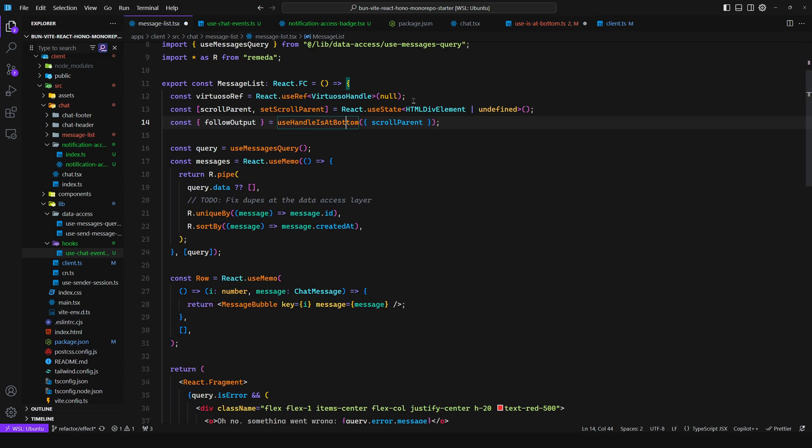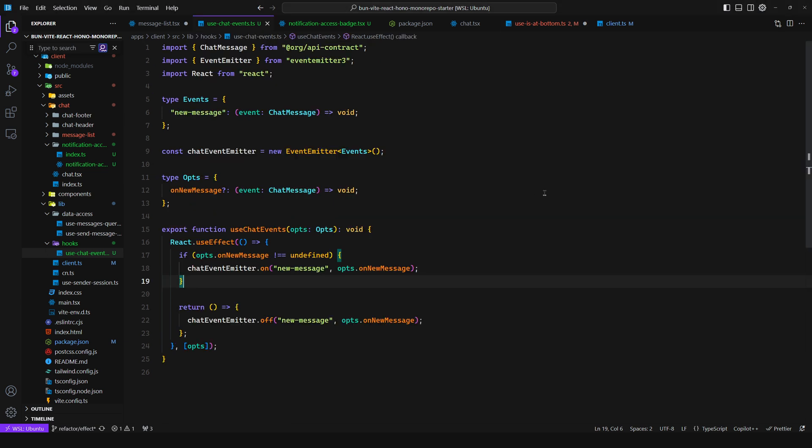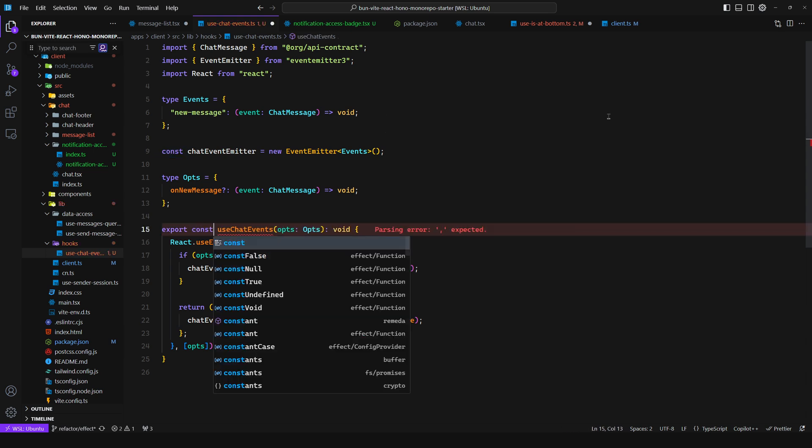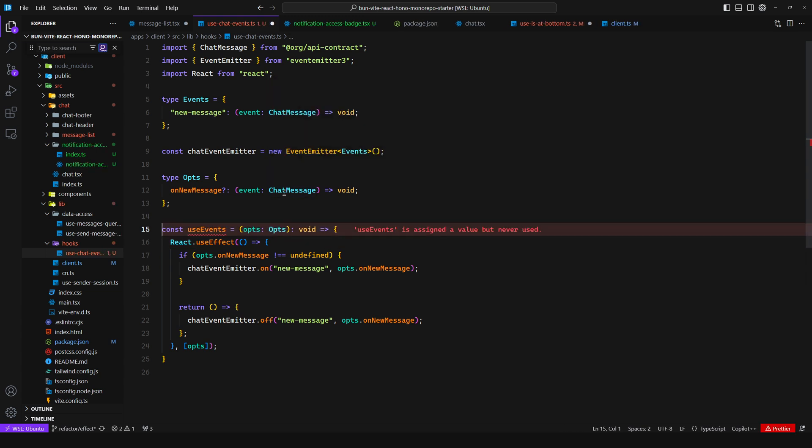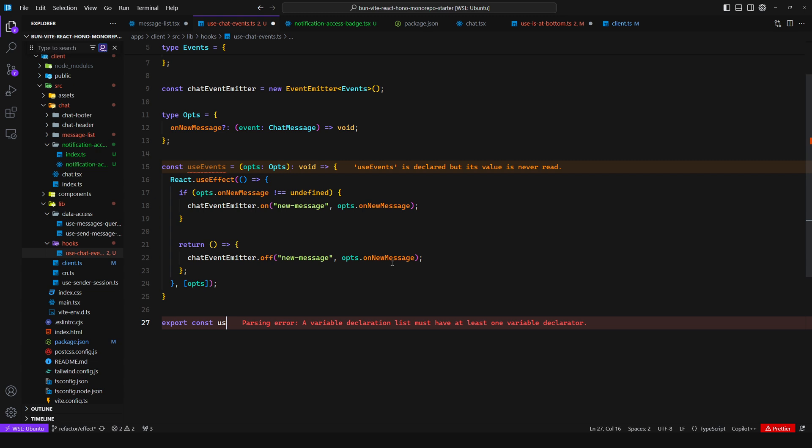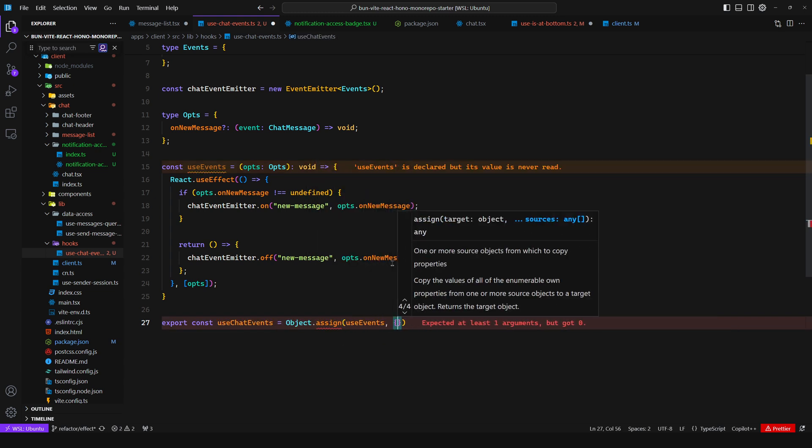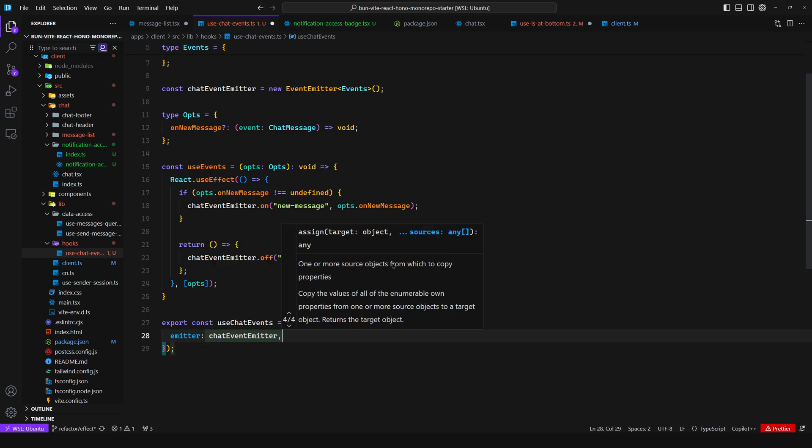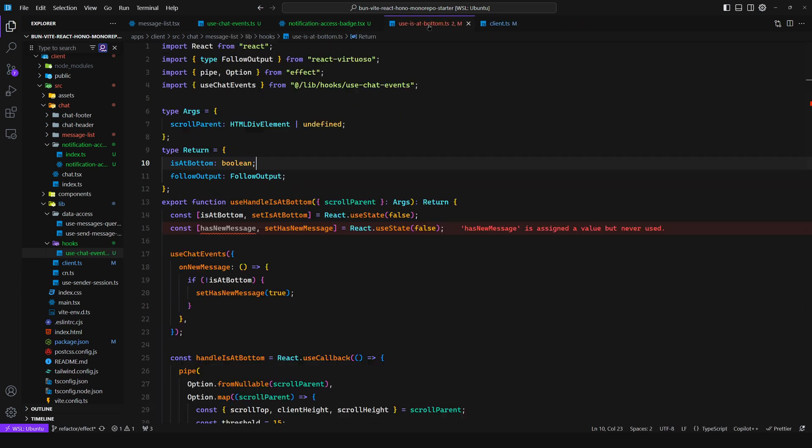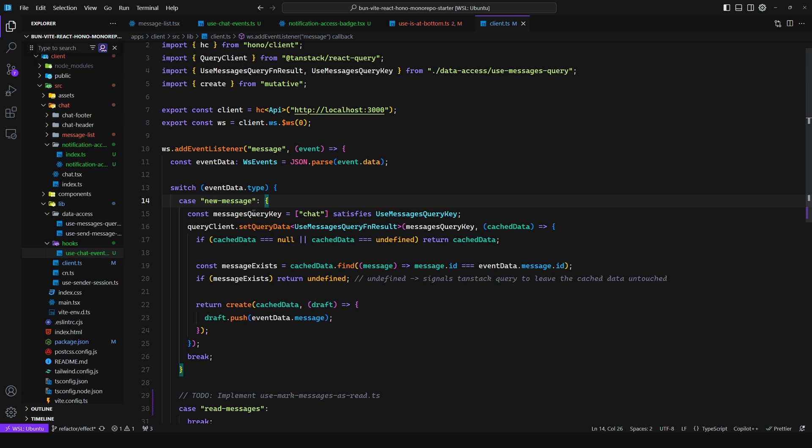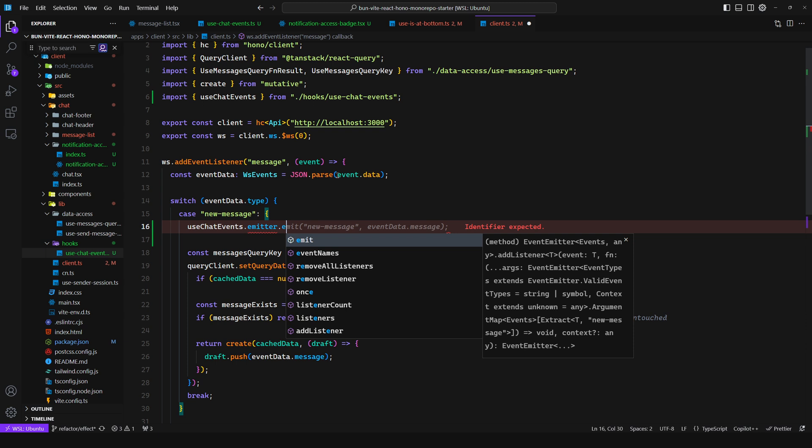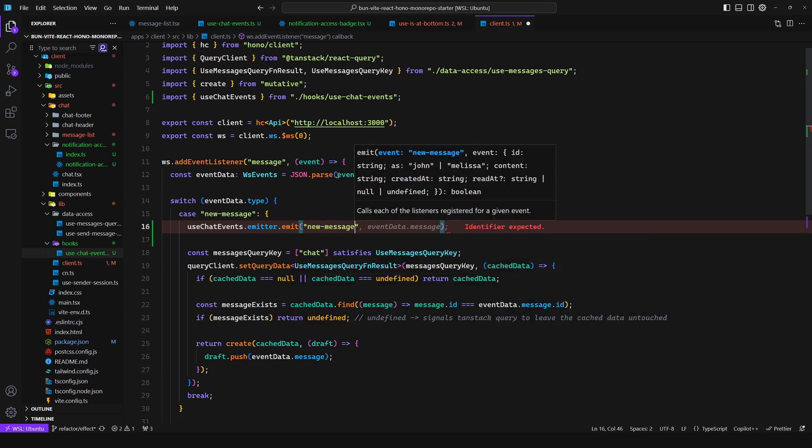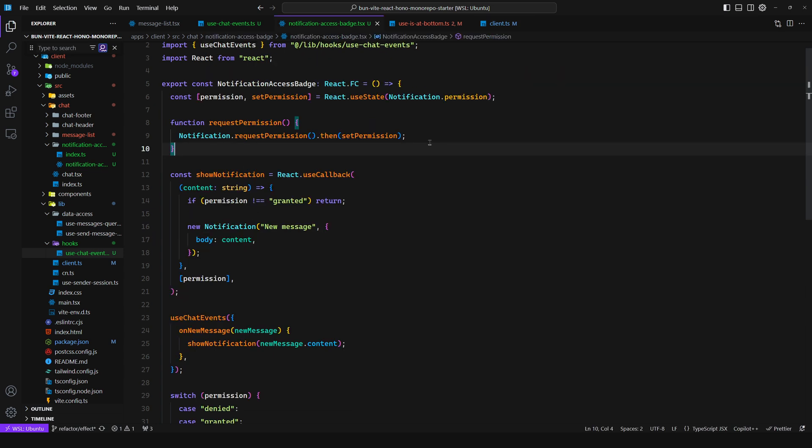And then you can return this here and consume this in the message list. So as you can see this is very straightforward and doesn't require much setup. Now how can you emit the events? Well for that you could export the chat event emitter, but what I would prefer to do is say useChatEvents, and we can rename this to useEvents, and then you can say export const useChatEvents is equal to Object.assign, then useEvents and then the actual emitter. And then you can come here to the WebSocket connection or the listener and you can say useChatEvents.emitter.emit and then you can say new message and you pass in the message. And that's pretty much it.